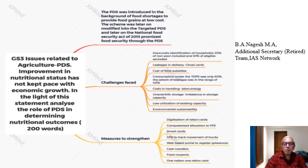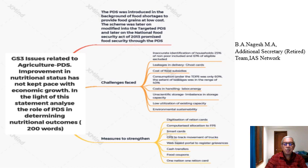Before we start the discussion, a general introduction: the public distribution system came about in the era of food shortages to provide food grains at low cost. Later on, we had the Green Revolution, and the PDS was modified into the Targeted PDS. Targeted PDS is for the vulnerable groups. Later, we have the National Food Security Act of 2013, which promises food security through the PDS. This is just the introductory paragraph to the answer.